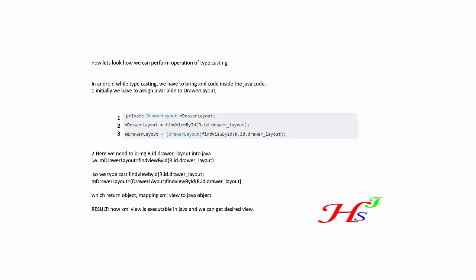Initially, we have to assign a variable to a DrawerLayout. Let's create a variable in main form of the Java.